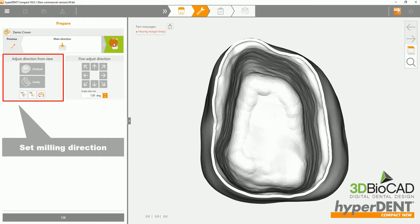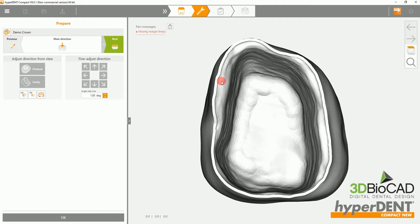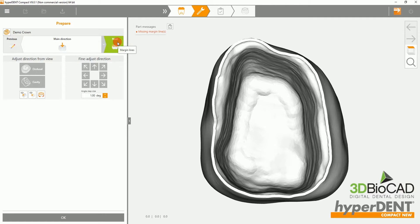Next, you can set the milling direction. Please select Cavity and move on to the margin lines.